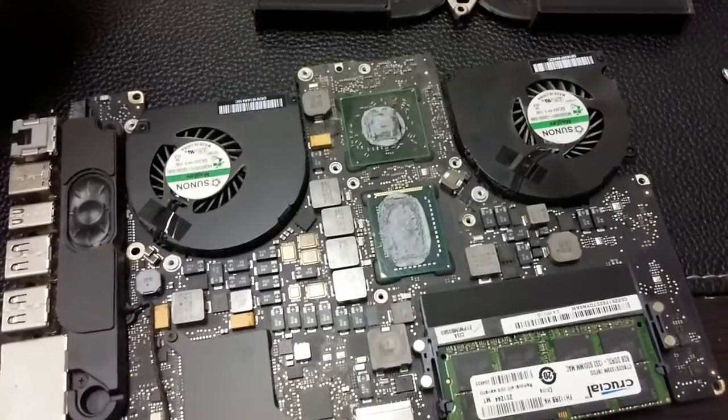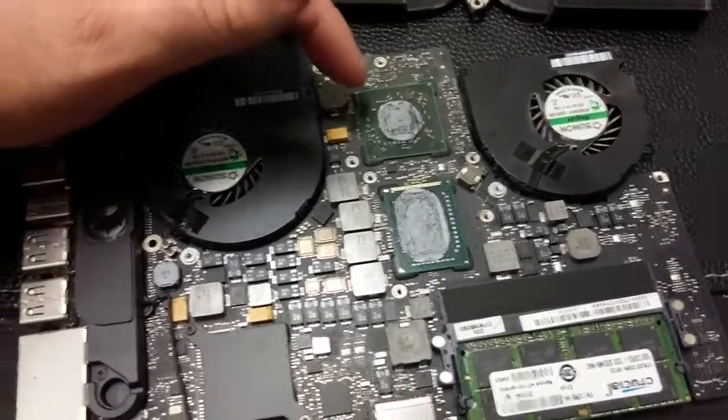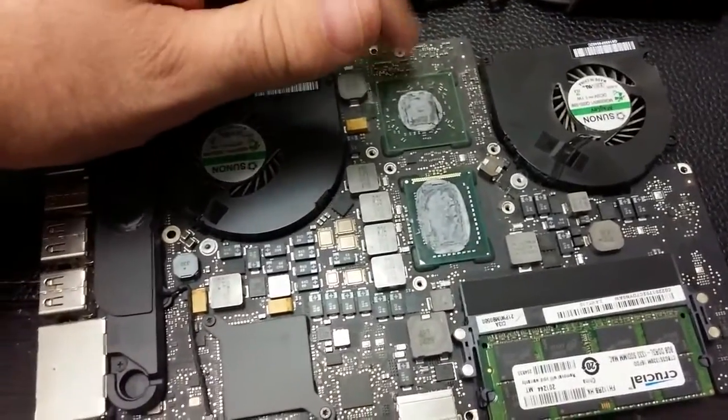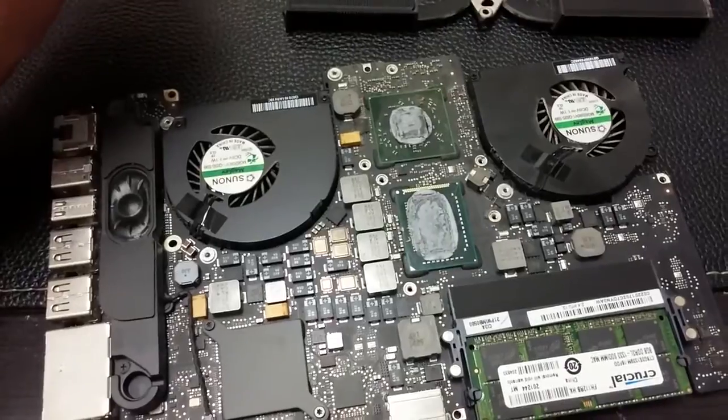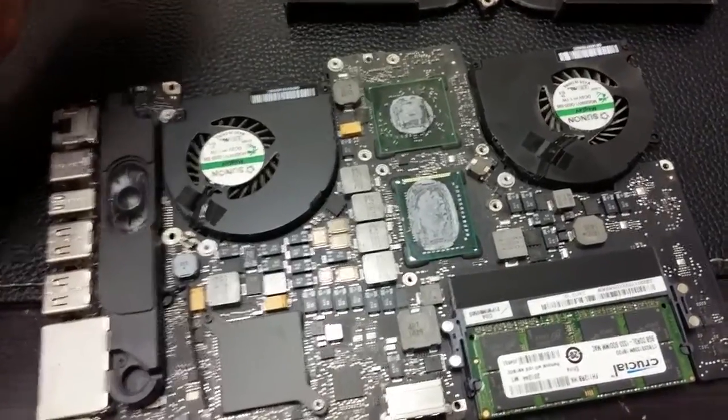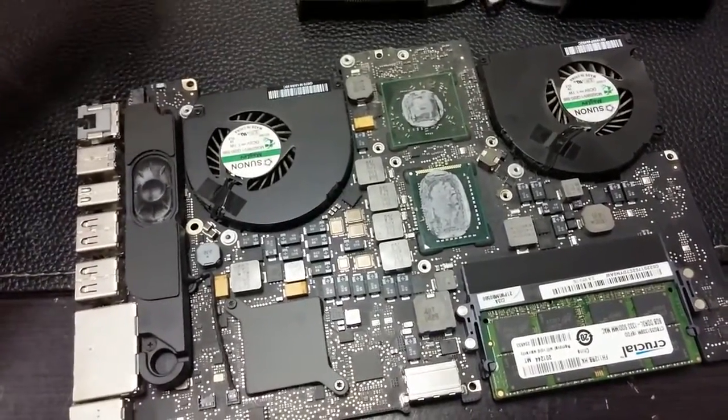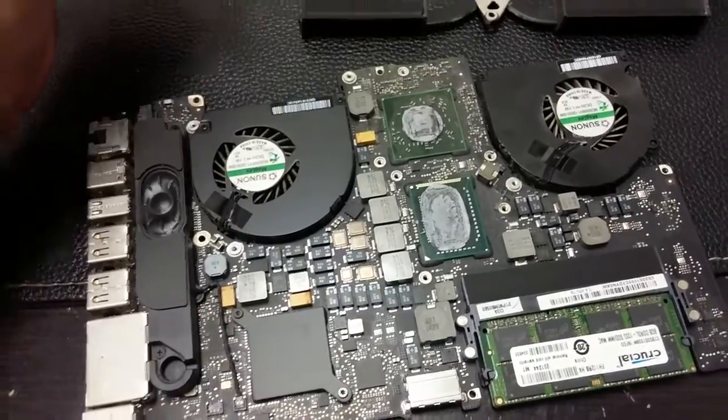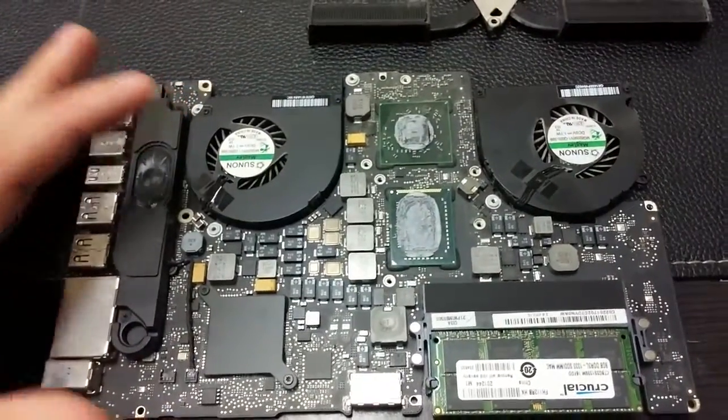And then go from there. We may end up having to reball this unit, but most likely reflow will do it. But maybe we will have to reball it. We'll just have to see after we get on the machine, go from there.